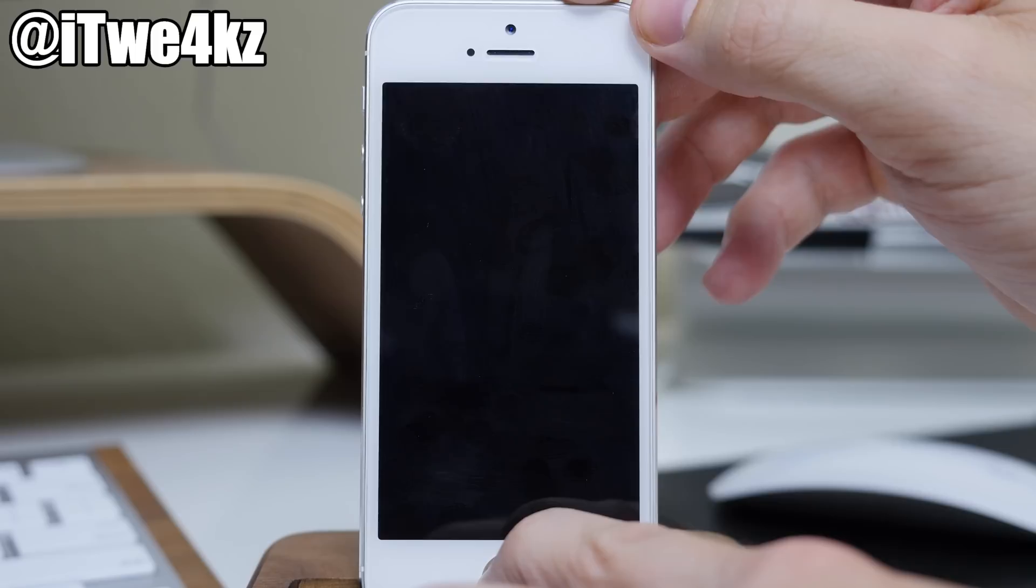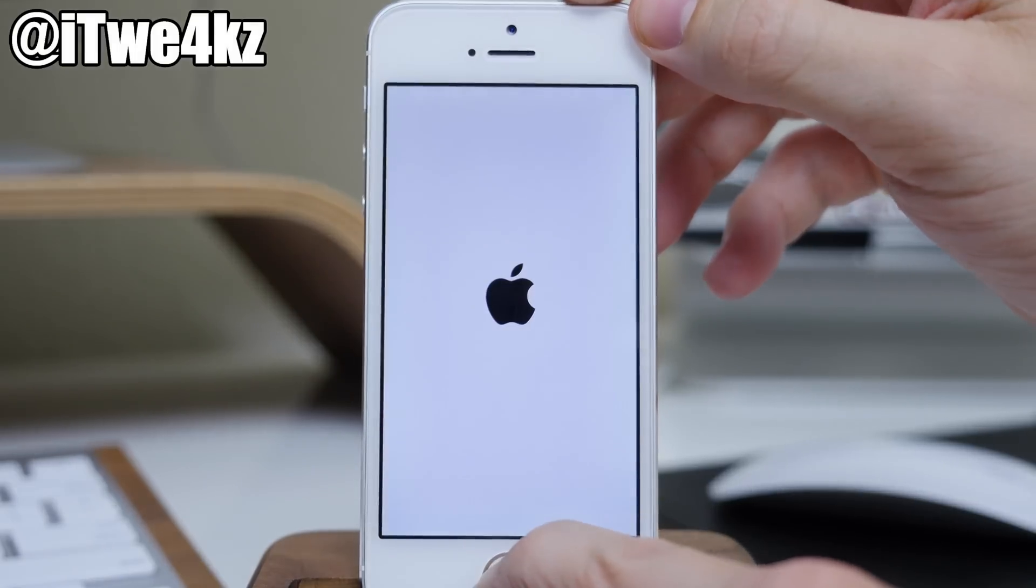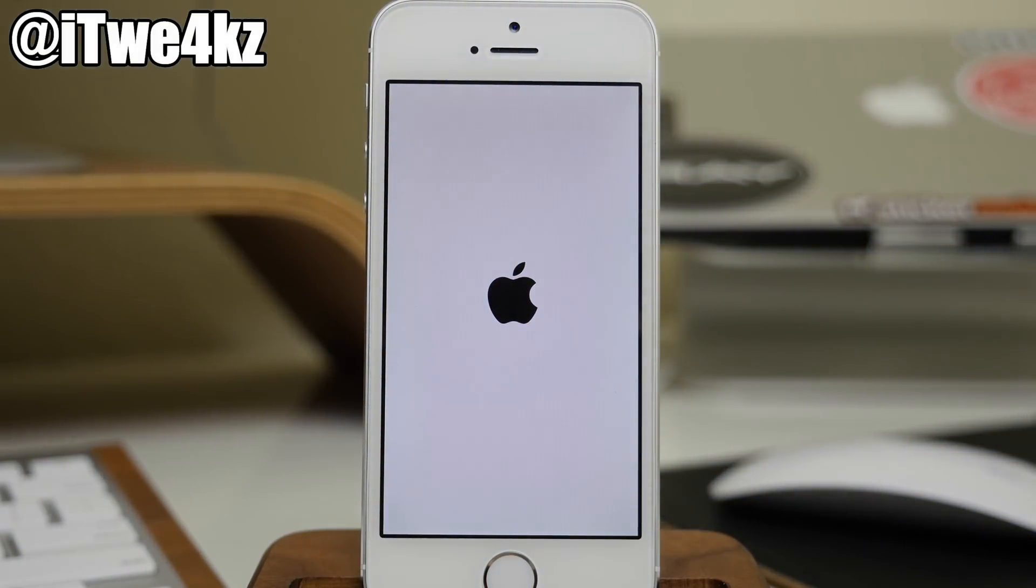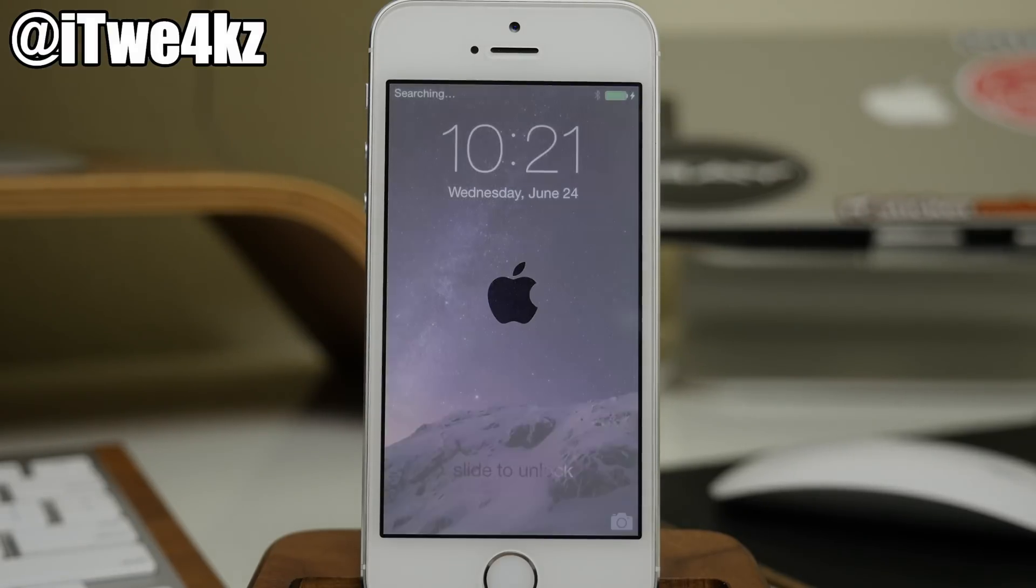And we're going to test this out actually just by downloading Winterboard because Winterboard didn't work previously. So we're going to download Winterboard, download a theme, and then we're going to see if it actually works.